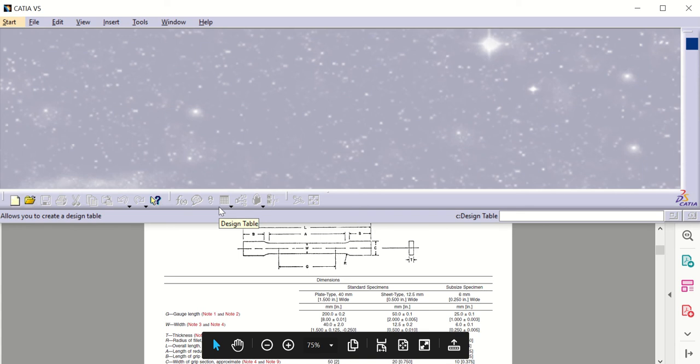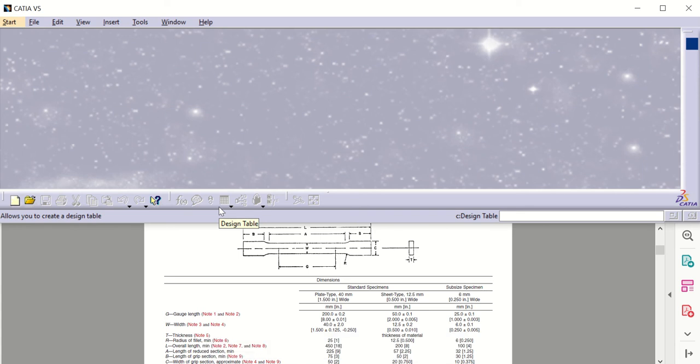Hello, welcome to another video. In this video we're going to model and analyze a subsize specimen for tension using the standard E8 for metal materials. We're going to use ANSYS and explicit dynamics in order to get the behavior of the material in the elastic and plastic zones.